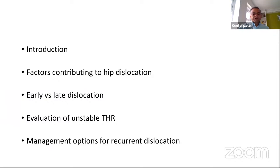The topics I'll cover are: the factors that contribute to hip dislocation, how it is different managing early versus late dislocation, how to evaluate an unstable total hip replacement, and most importantly, how to manage recurrent dislocation.